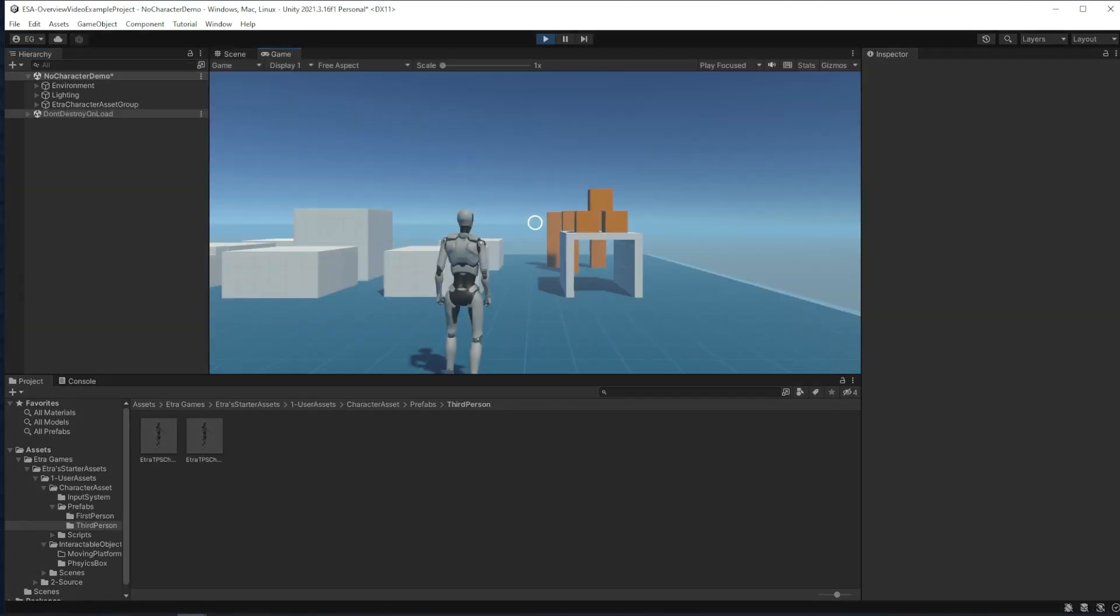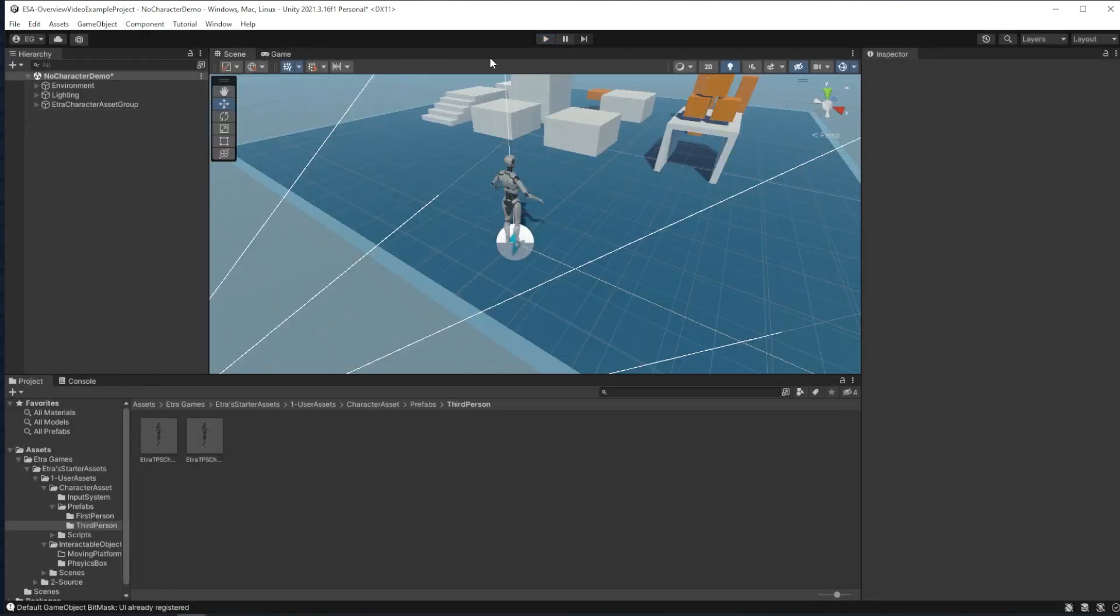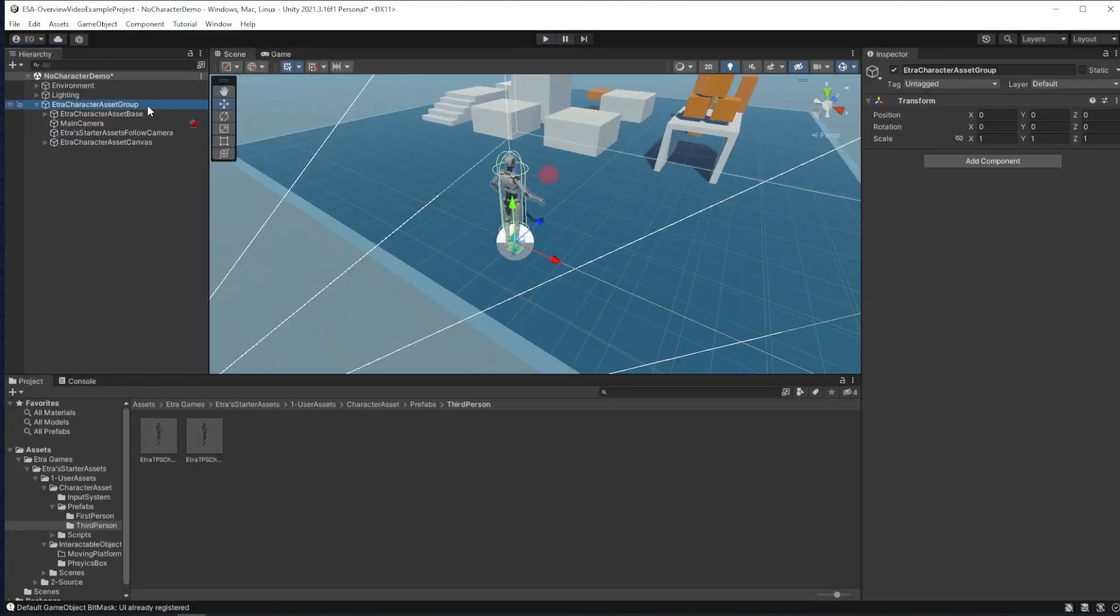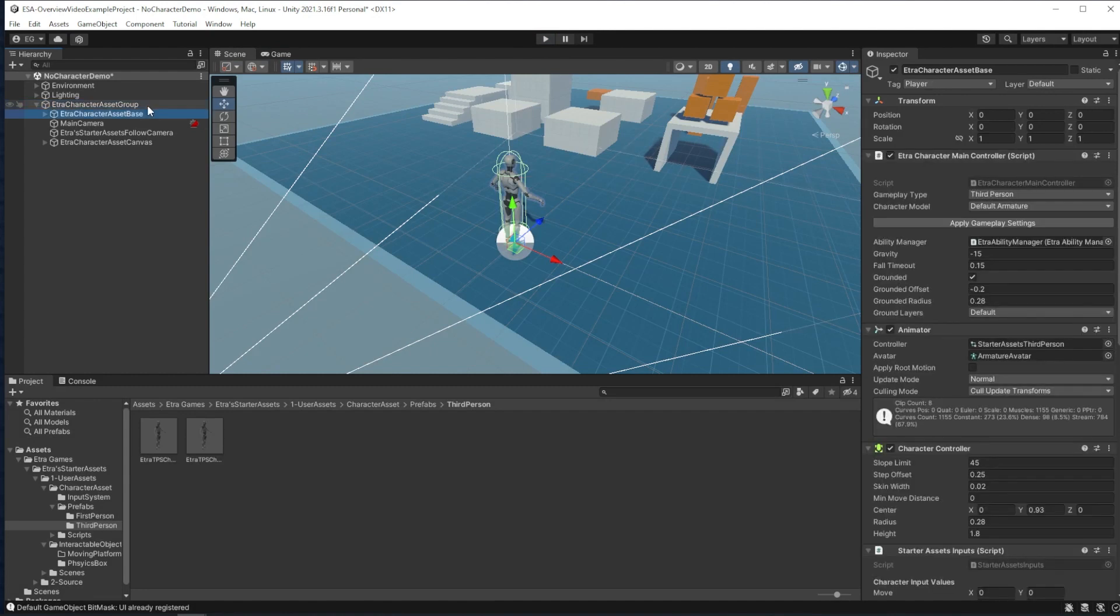If I run the game, you'll see I can't move, look, walk, or anything. So, we can stop the game and go over to the character asset base to see how we can make our character a bit better.